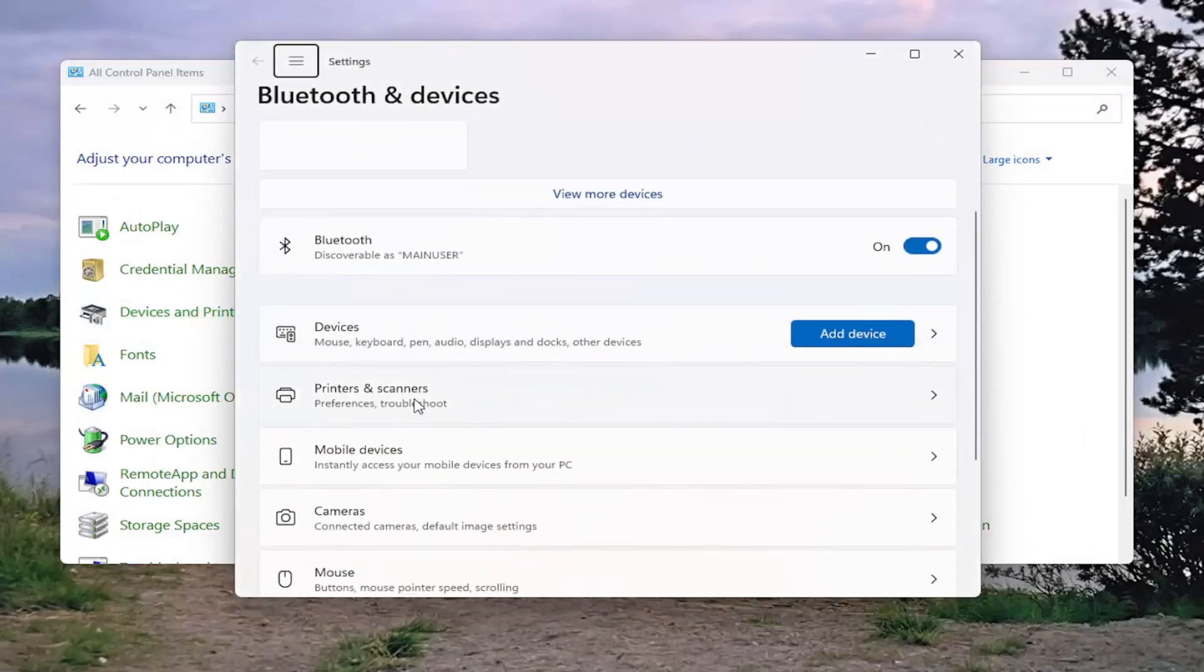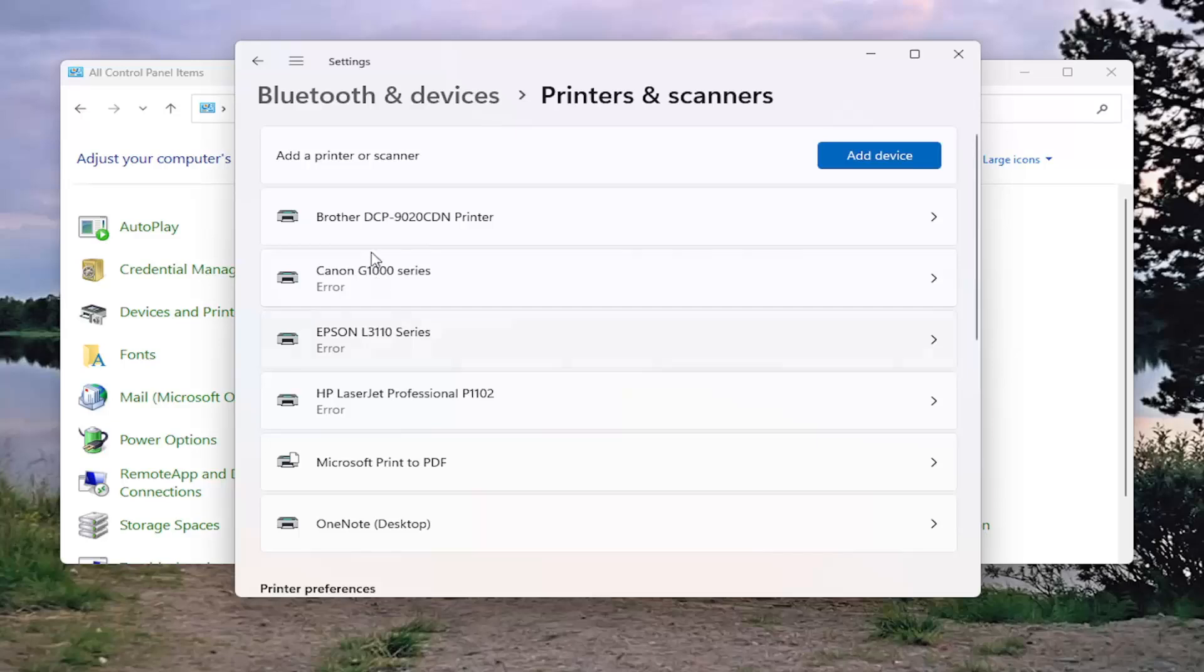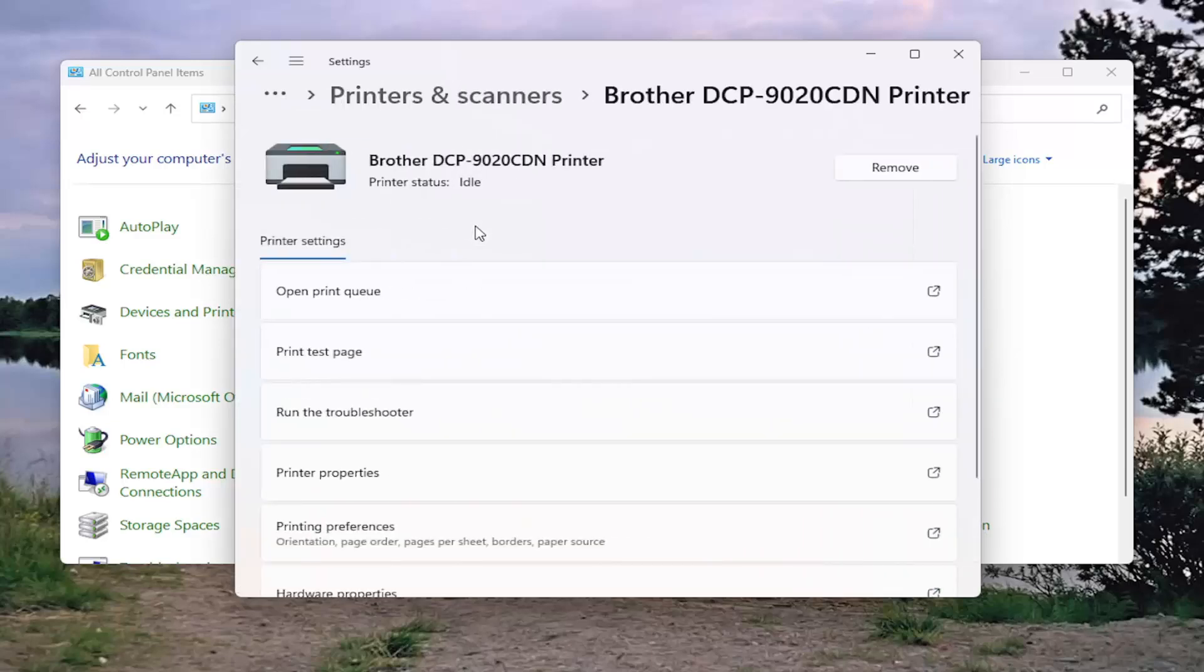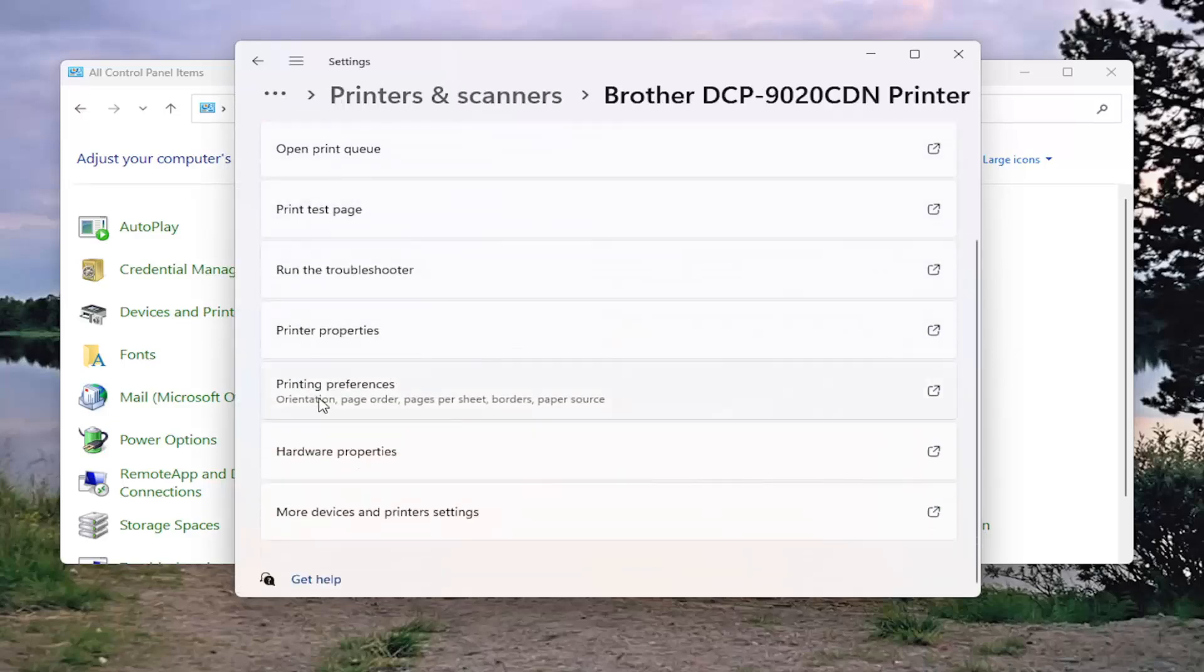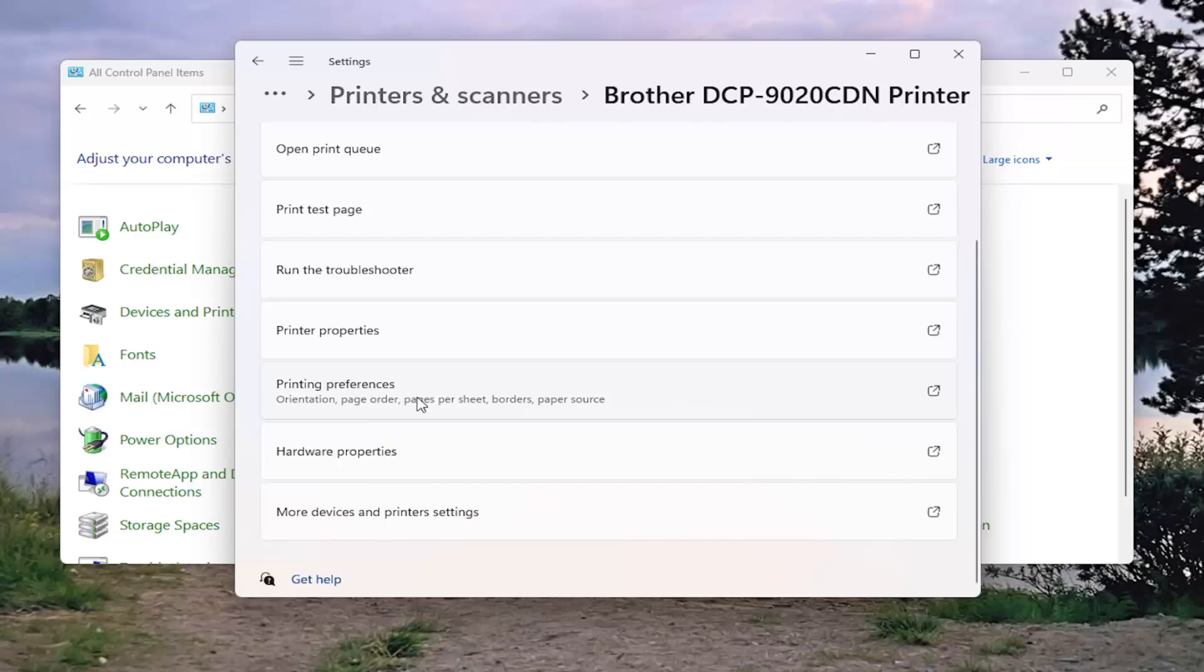Select the printers and scanners button, and then select the brother printer on this list. Go down and select printing preferences.